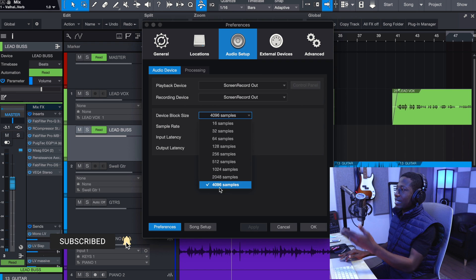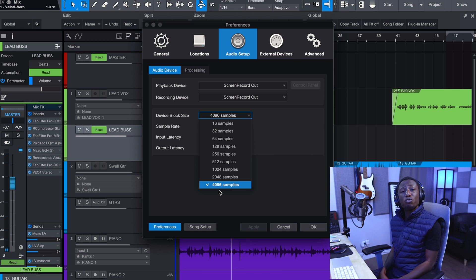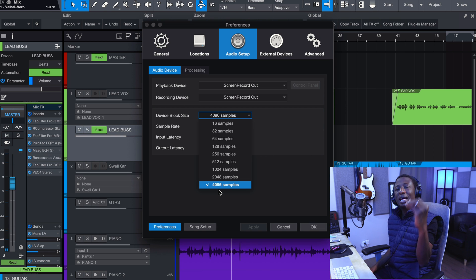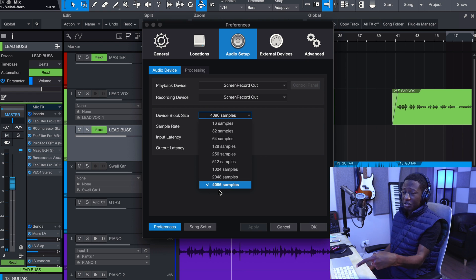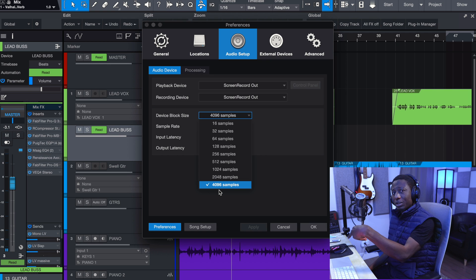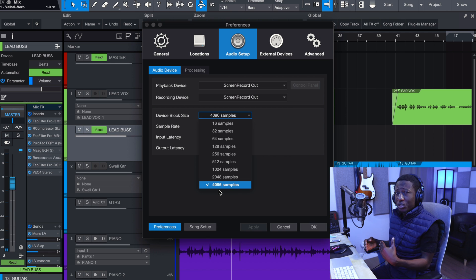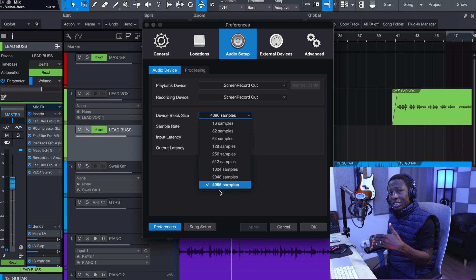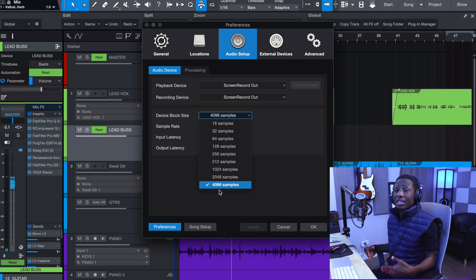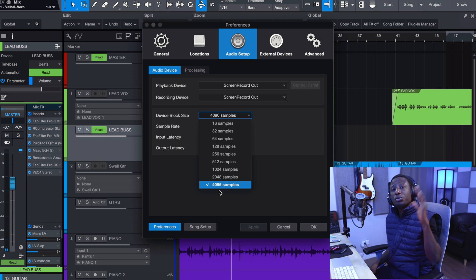In Studio One, the block size can go all the way up to 4096 — that is four times more than Logic's 1024. So I can do four times more before my computer cries inside of Studio One. I can have more plugins running because everything isn't choked up. That's number one. Number two is the search function in Studio One — I have never seen anything like this kind of search function.